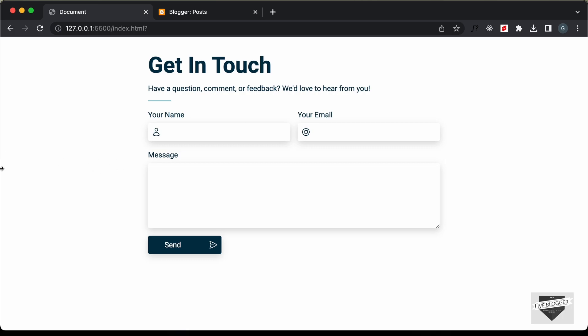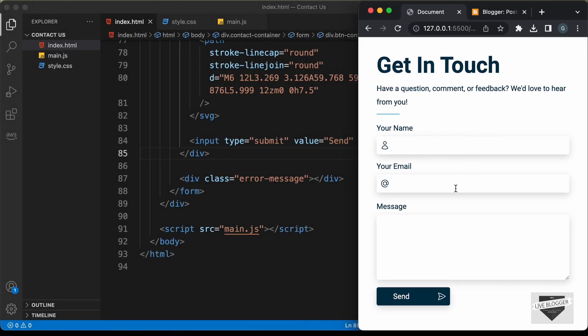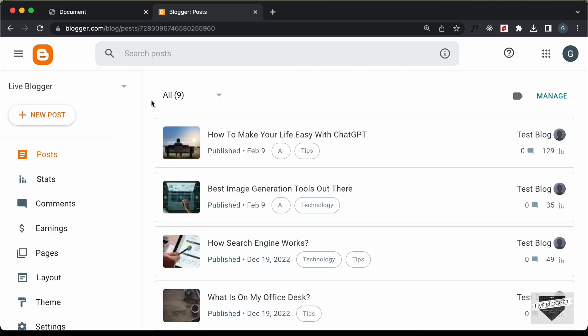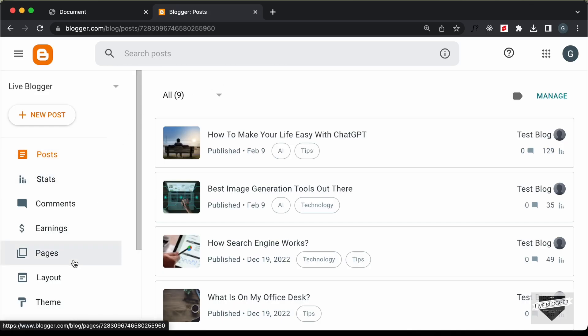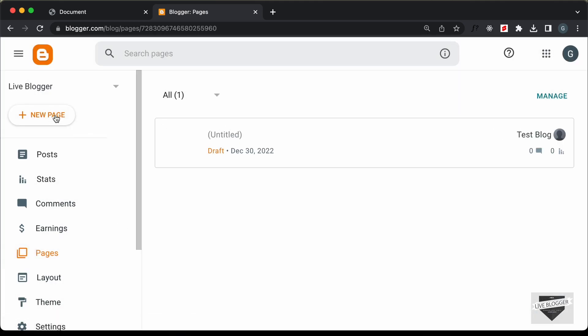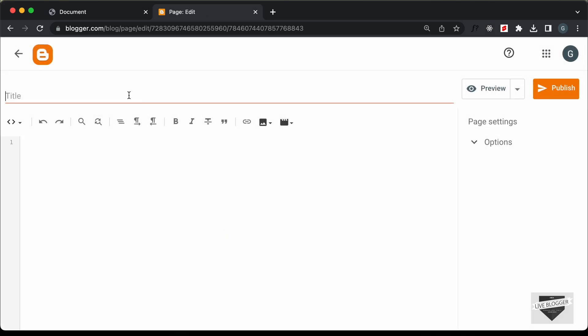This is also completely responsive. If I decrease the width of this browser window, this is how it will look on a smaller screen. So, let's get started. Here, I'm in my blogger dashboard. Let's go ahead and create a new page for contact us. So, let's go to pages and let's click on new page. And I'll just name it contact us.